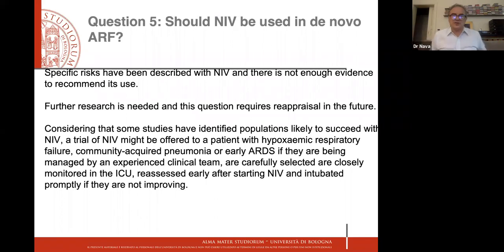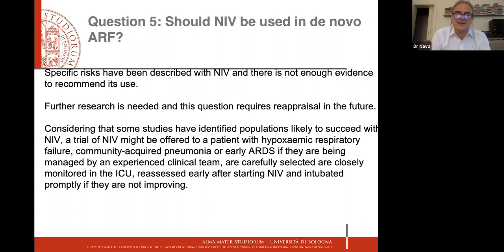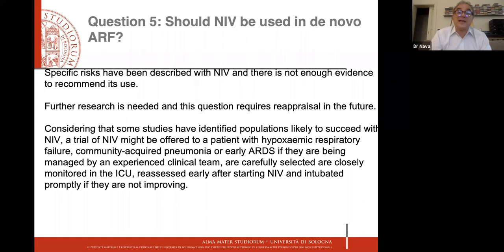To make a long story short: should NIV be used in de novo acute respiratory failure according to the guidelines? Specific risks have been described with NIV, and there is not enough evidence to recommend its use. Obviously further research is needed. But considering that some studies have identified populations likely to succeed with NIV, a trial of this device may be offered to patients with hypoxic respiratory failure — community-acquired pneumonia, early ARDS — if and only if they are being managed by an experienced clinical team, carefully selected, closely monitored in the ICU or similar, and assessed especially early after starting NIV to avoid delayed intubation.